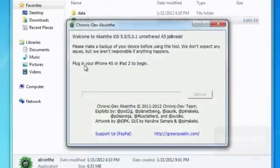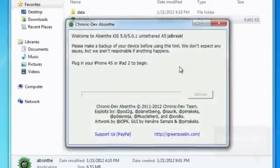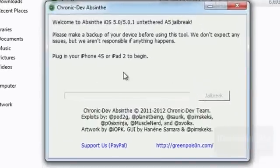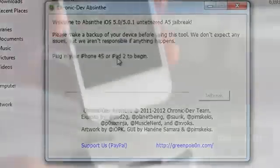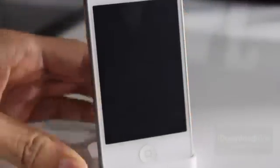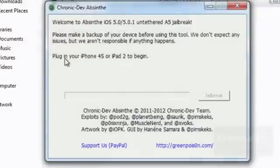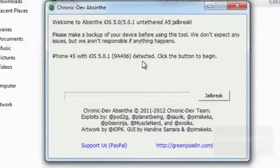That'll pull up the Absinthe GUI interface, and there you go. It's going to ask you to plug in your iPhone 4S or iPad 2, so you want to go ahead and get those prepared. Make sure it is on — you don't want it in DFU mode or anything like that. Plug that in and it should recognize it.